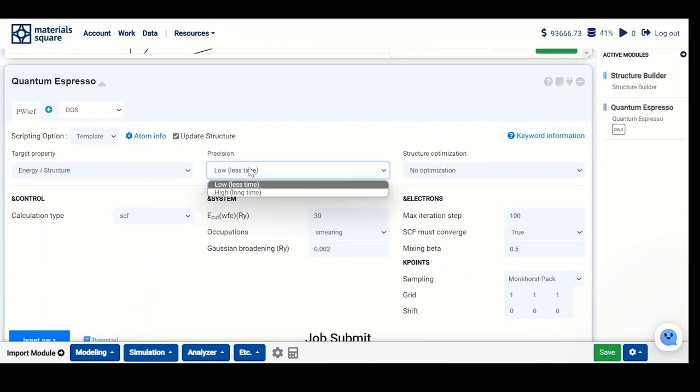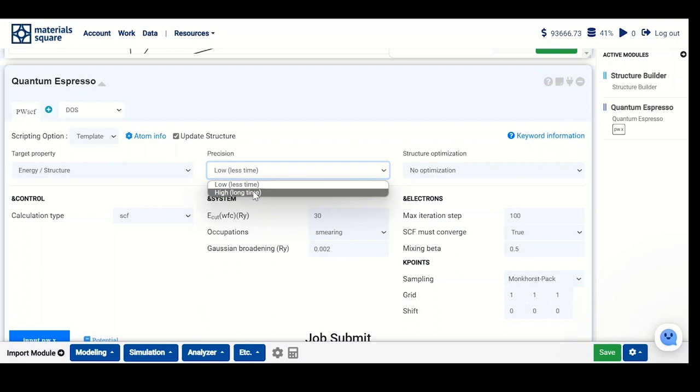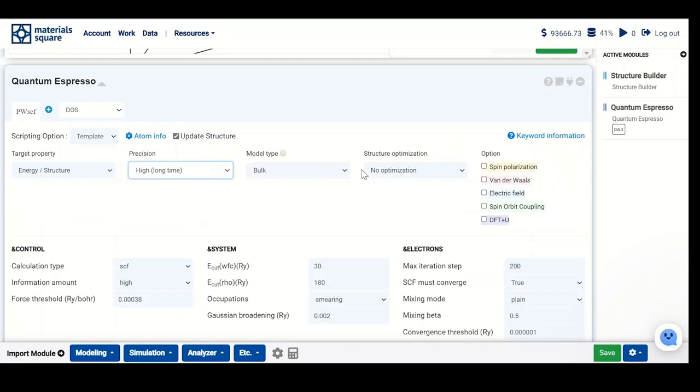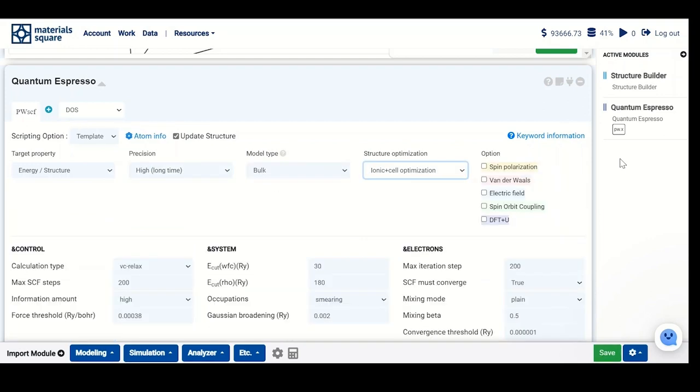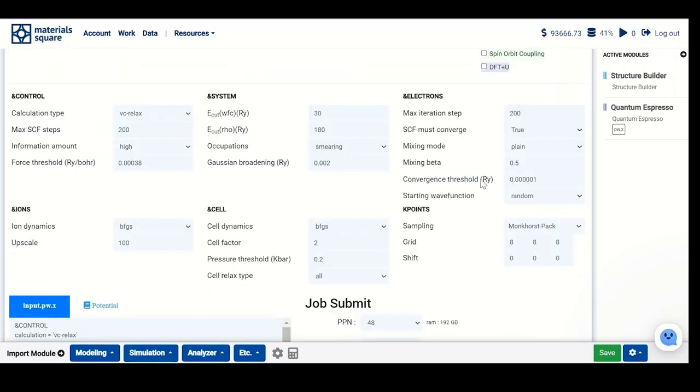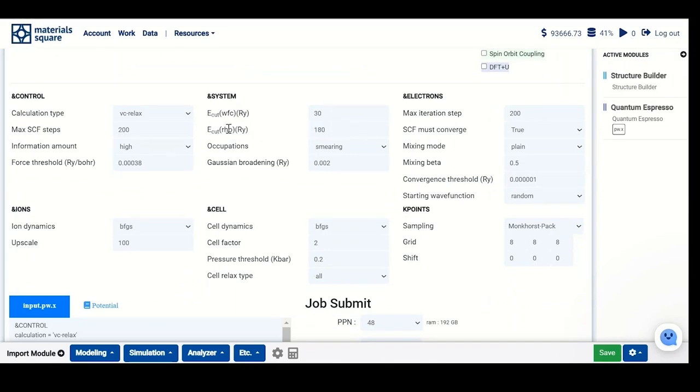Here we have to do energy optimization, so select the precision as high. You have to do full ionic and cell optimization of the structure, and you have to change the energy cutoff of the wave function and the energy cutoff of the density.